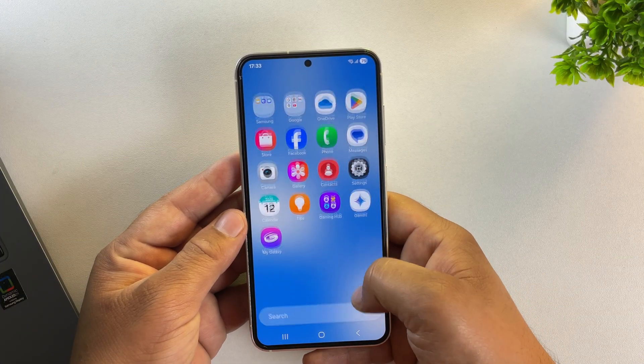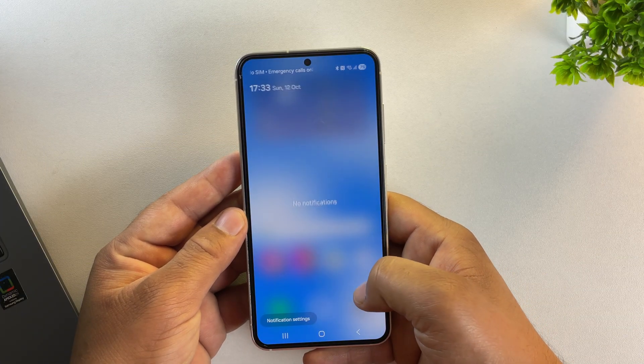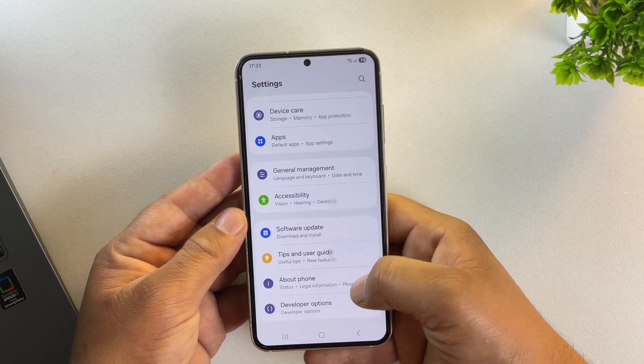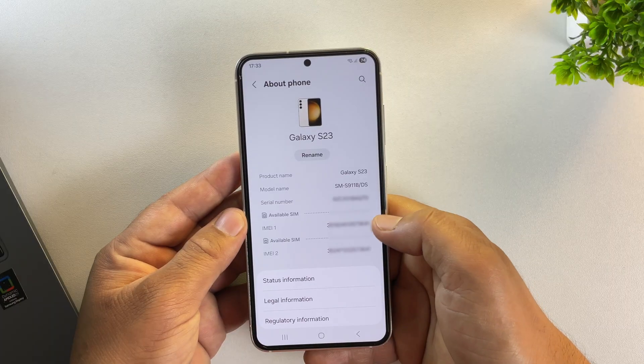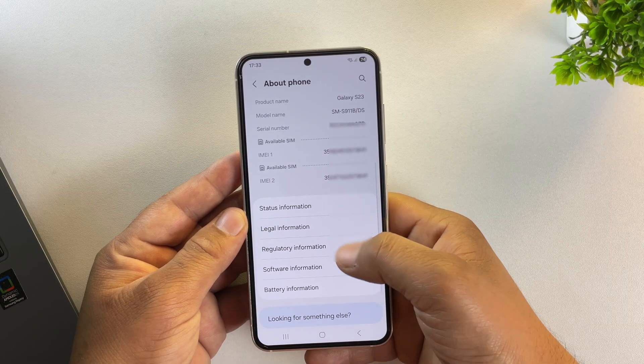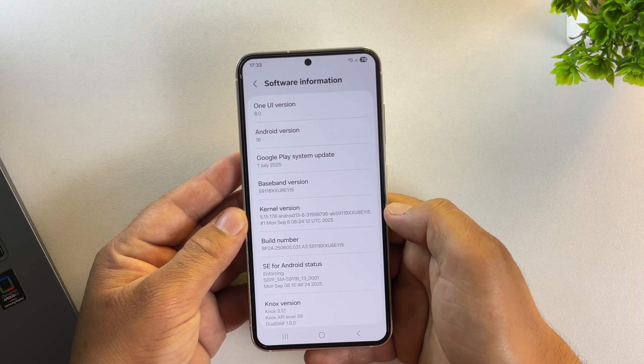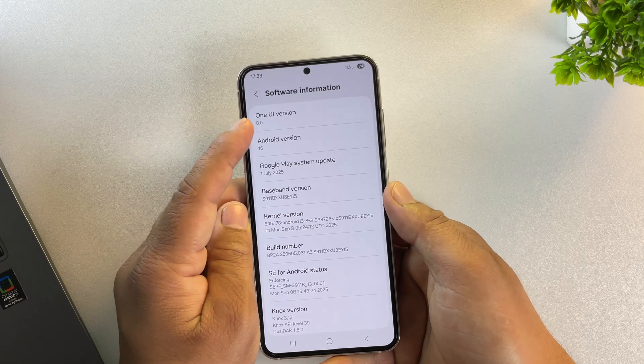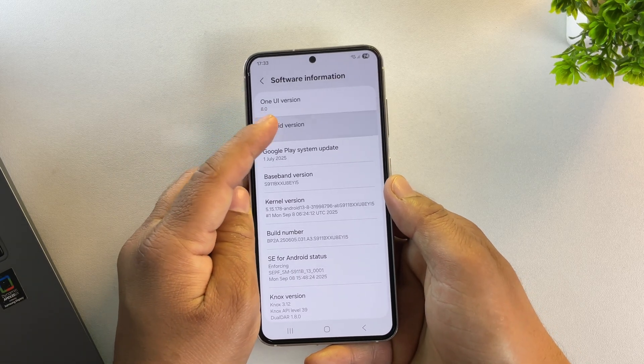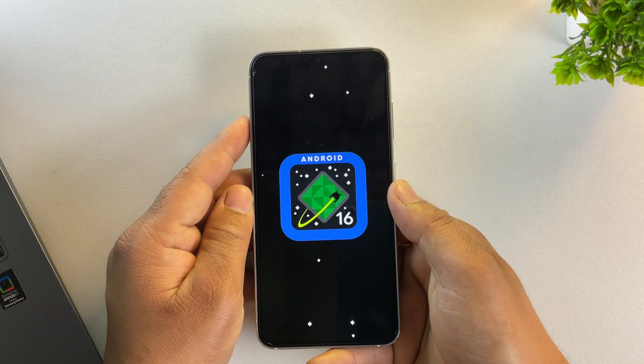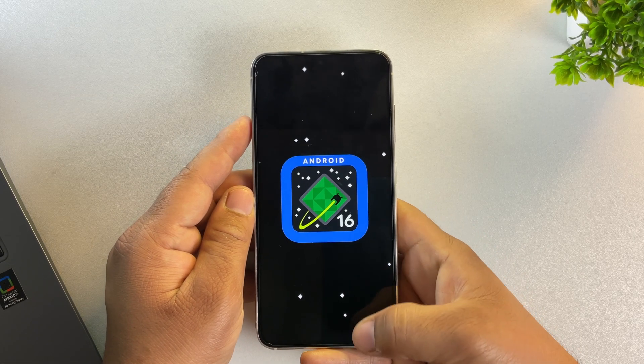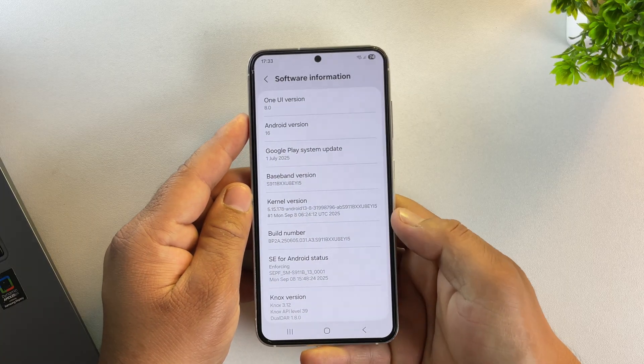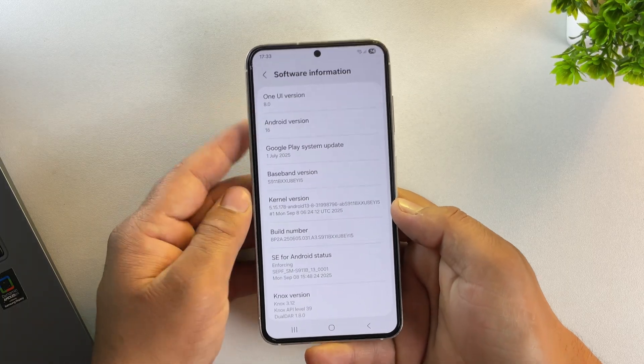Now let me quickly show you which device I'm using. As you can see, this is the Samsung Galaxy S23 running One UI 8 based on Android 16. And we're going to downgrade it, switching from One UI 8 back to One UI 6 or One UI 7.